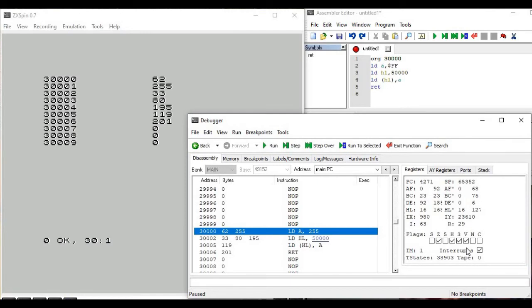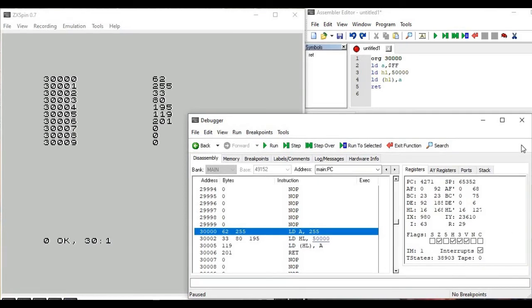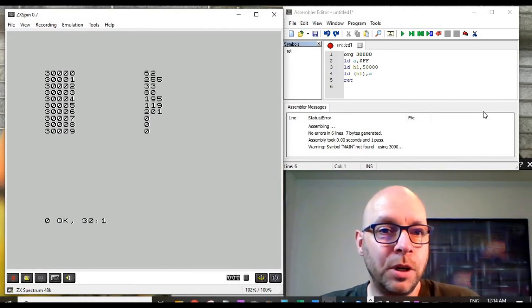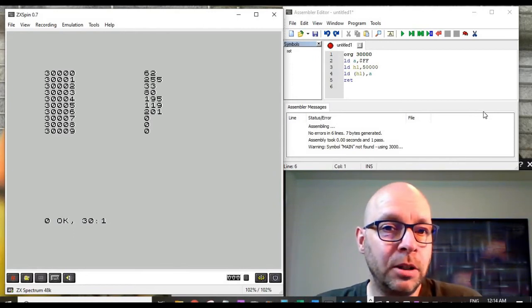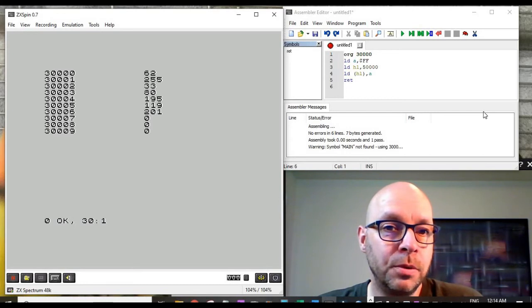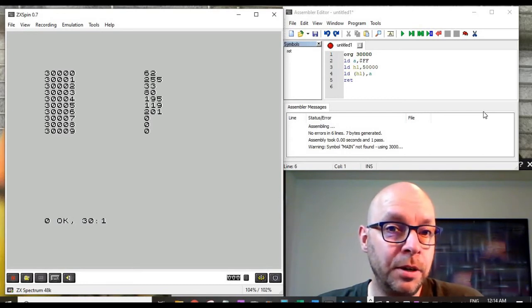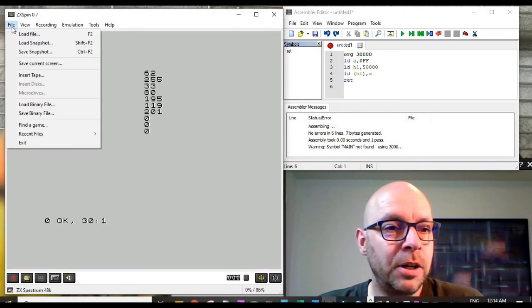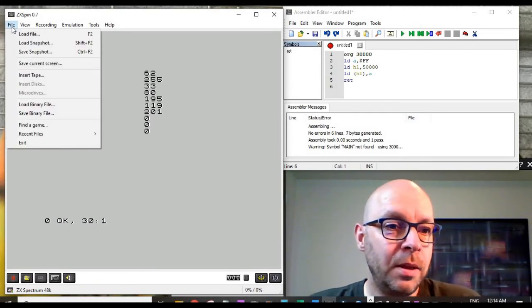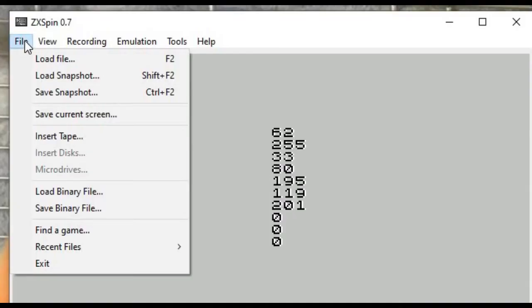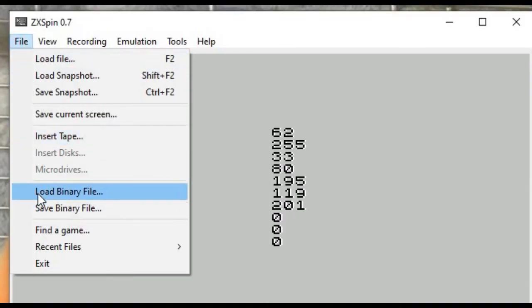For now we have a good overview of this ZX Spin assembler tool and how we can use it to enter assembly language programs. One last thing to look at is how we can load and save programs within this ZX Spin emulator. Under the file menu there are two main options: loading and saving a snapshot, or loading and saving a binary file.